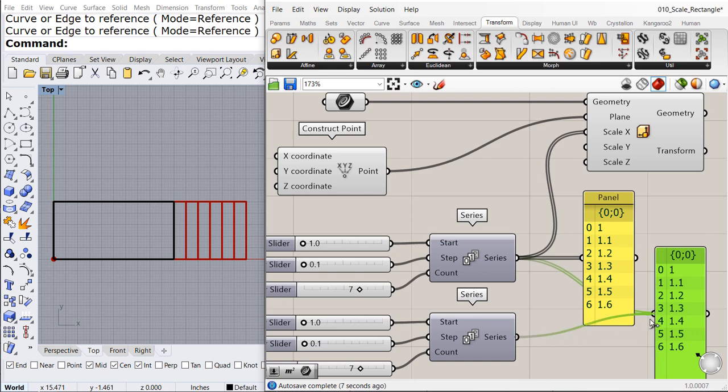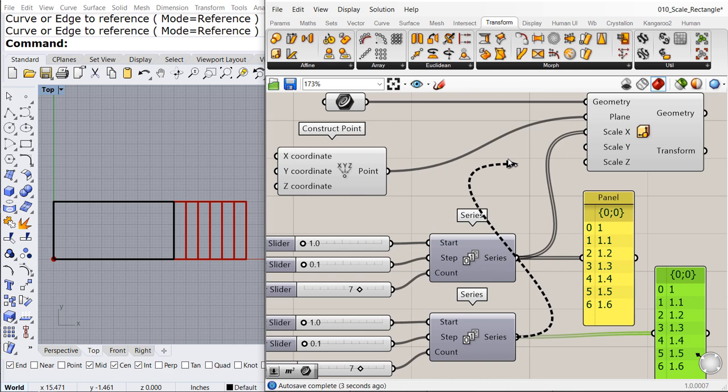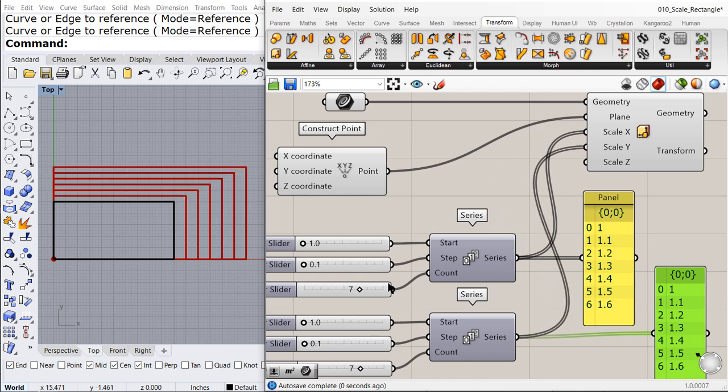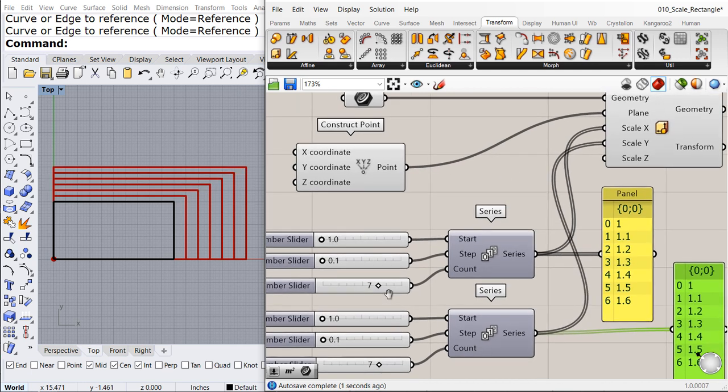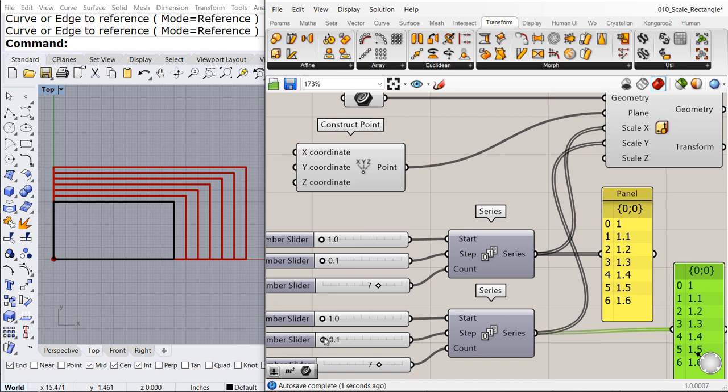And the second list goes to the Y scale. And now you can scale in the X direction and in the Y direction.